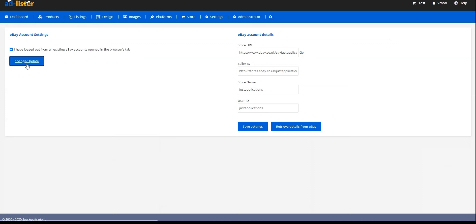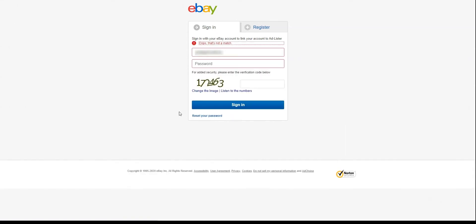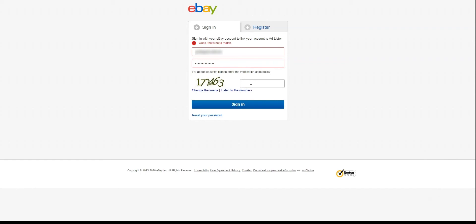This will redirect us to eBay, where we will have to sign into our eBay account. Once we have entered in our eBay credentials and signed in... oh, looks like I misspelled the password by mistake. Let me try it again and enter in the verification code as well. There we go, looks like the login worked.